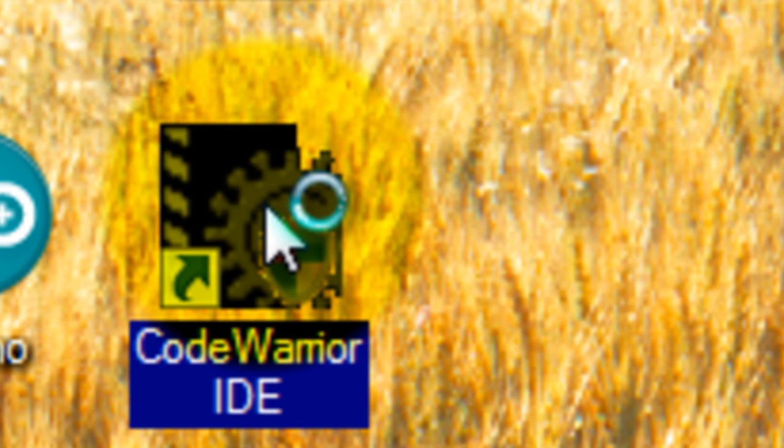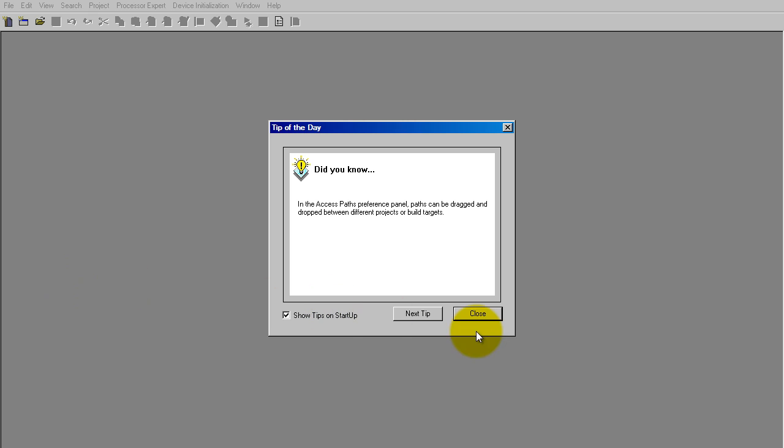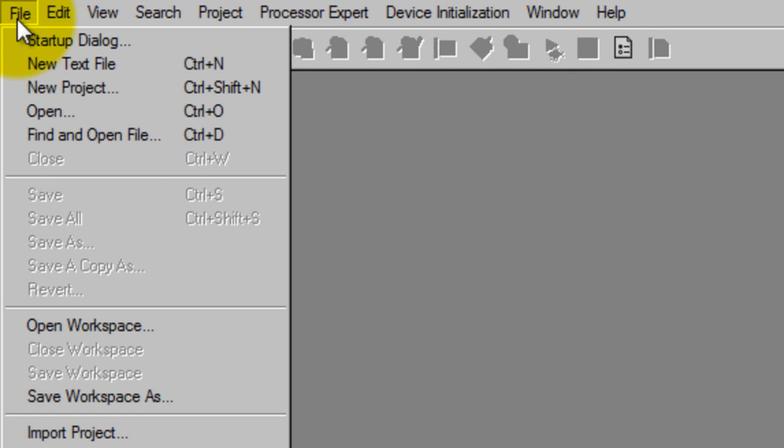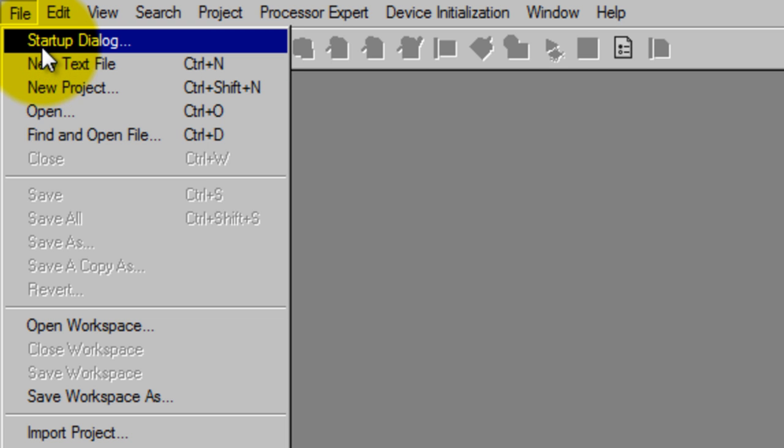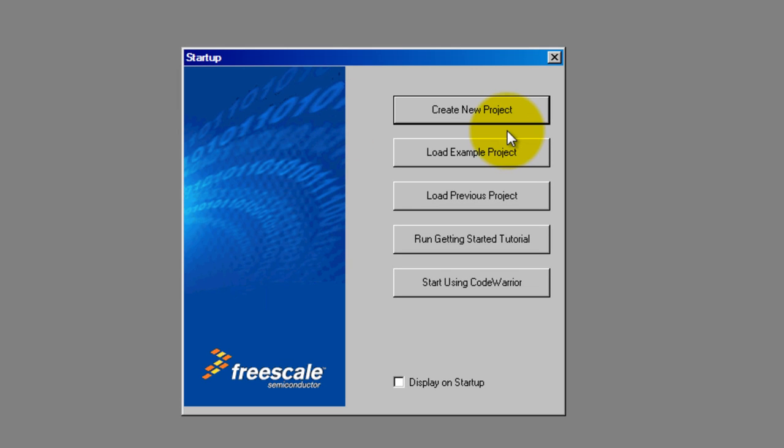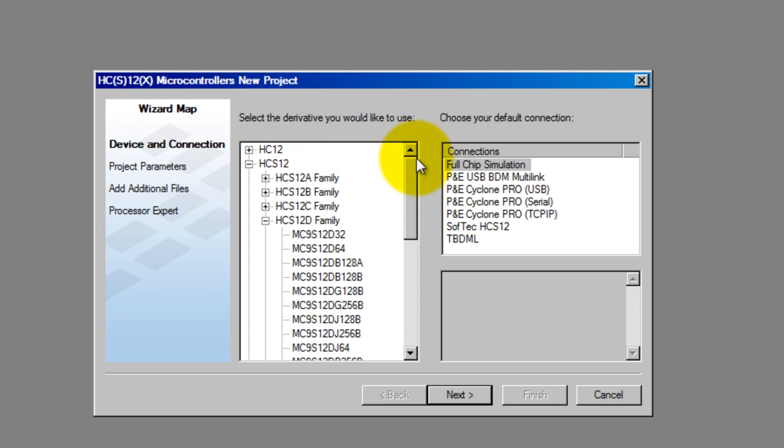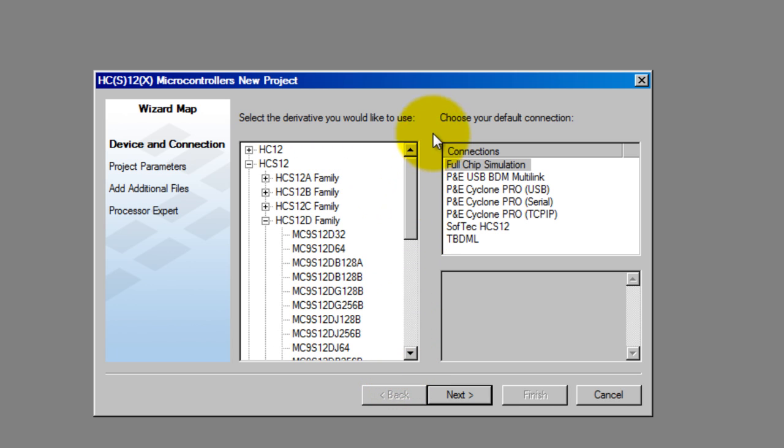Let's open up CodeWarrior. Go ahead and close this window, go to File > Startup Dialog, and here select Create New Project. Now you want to select the chip you want to program out of all this list.